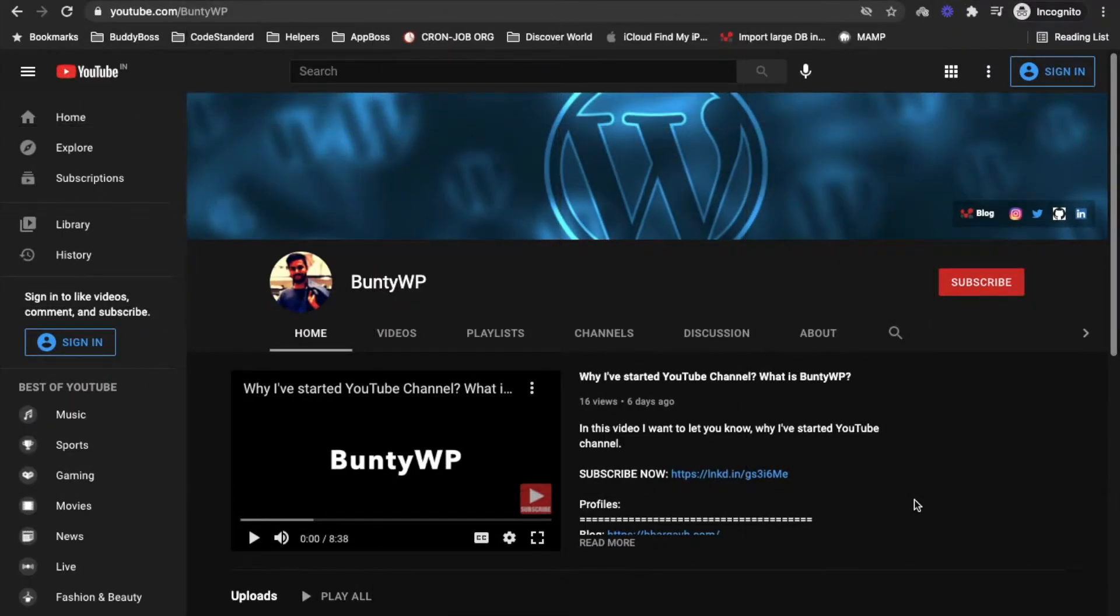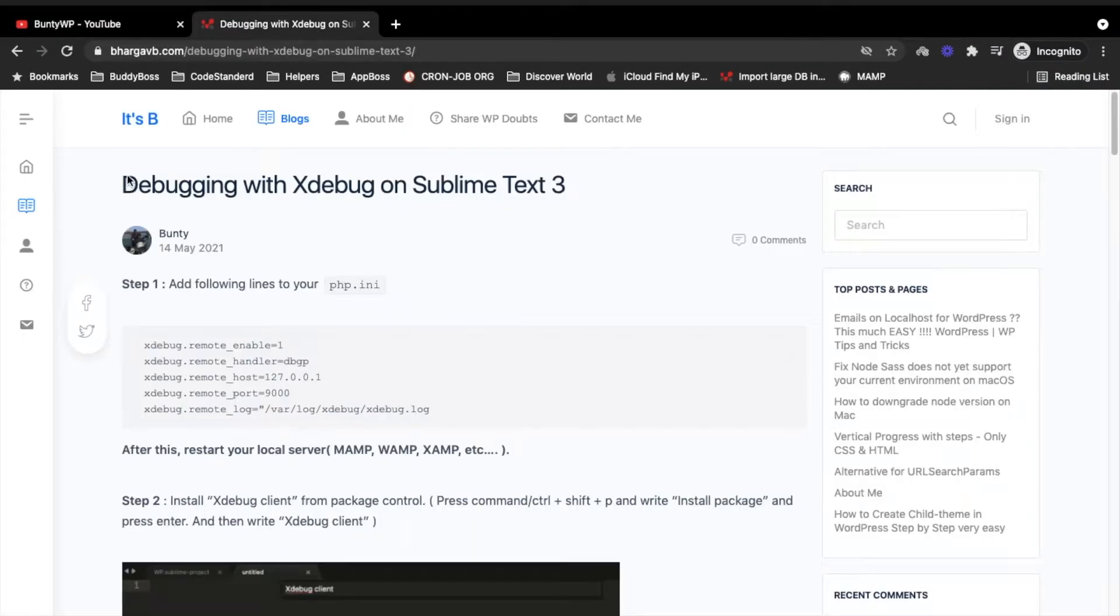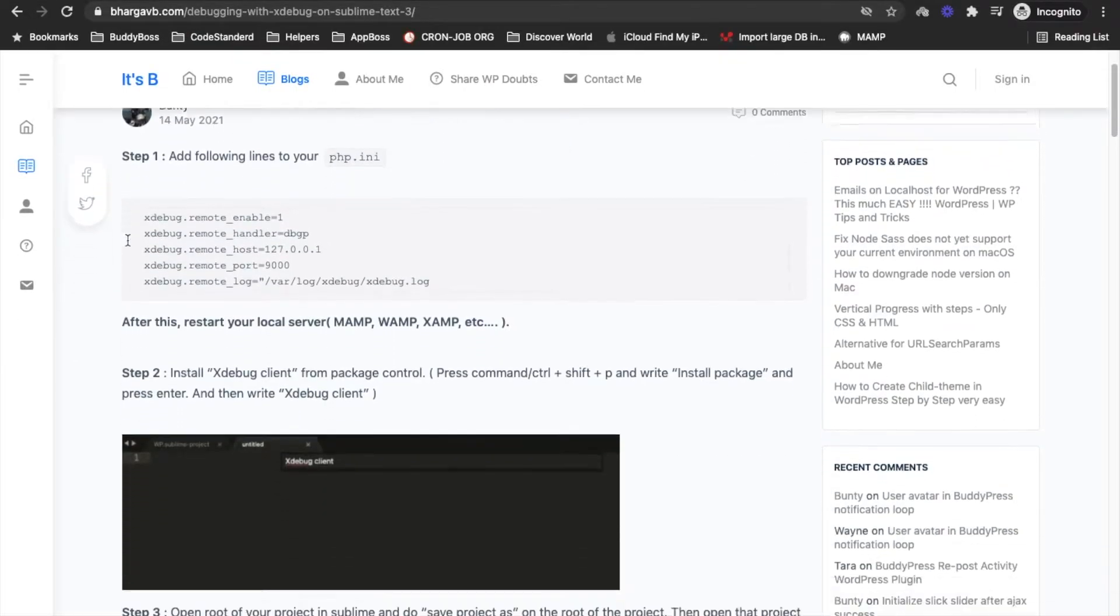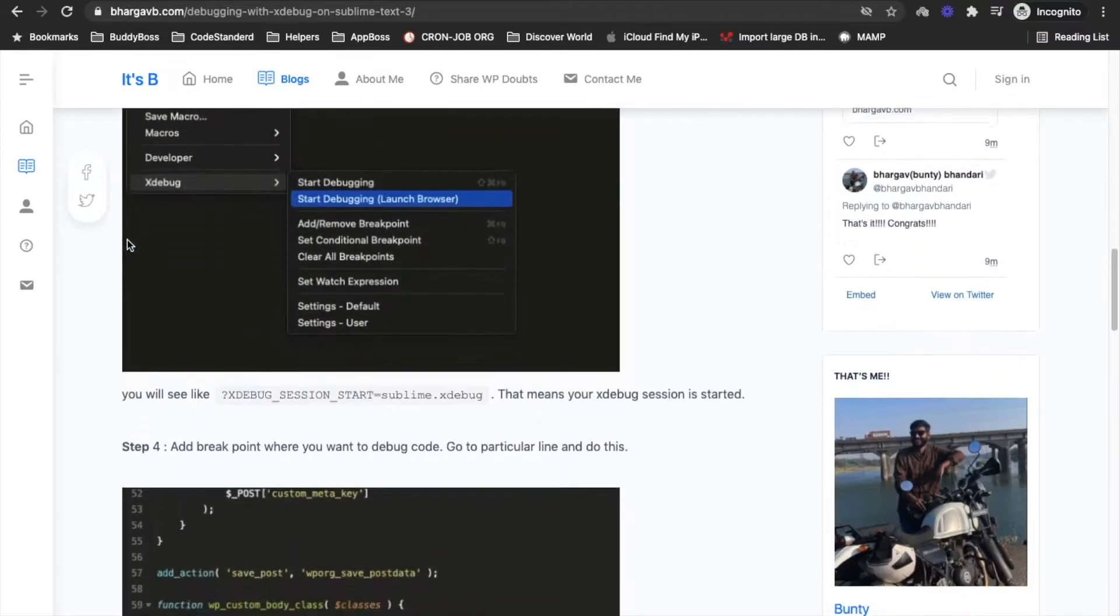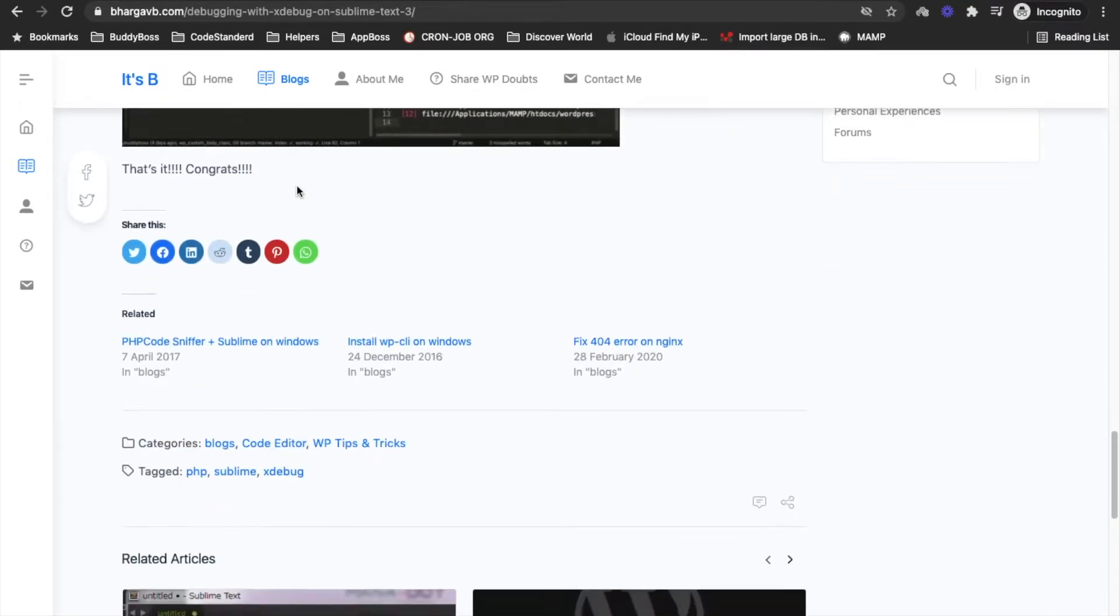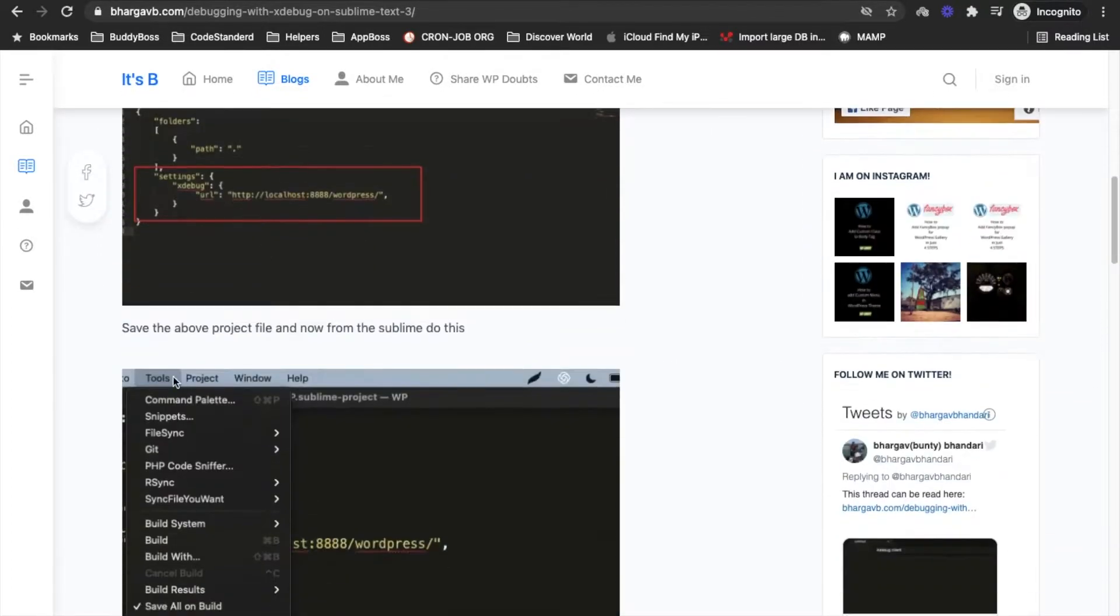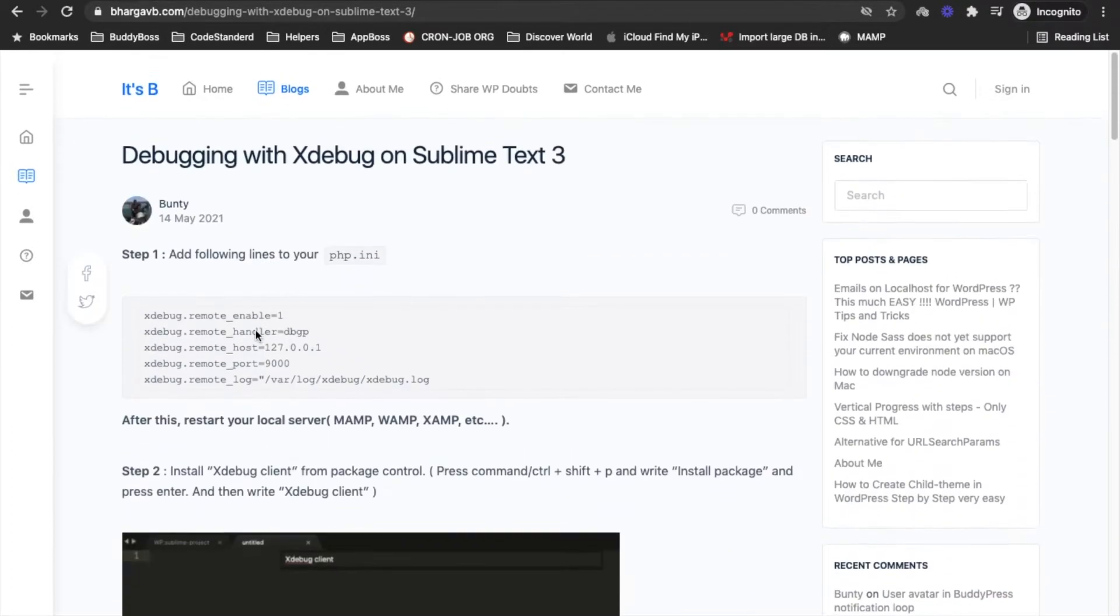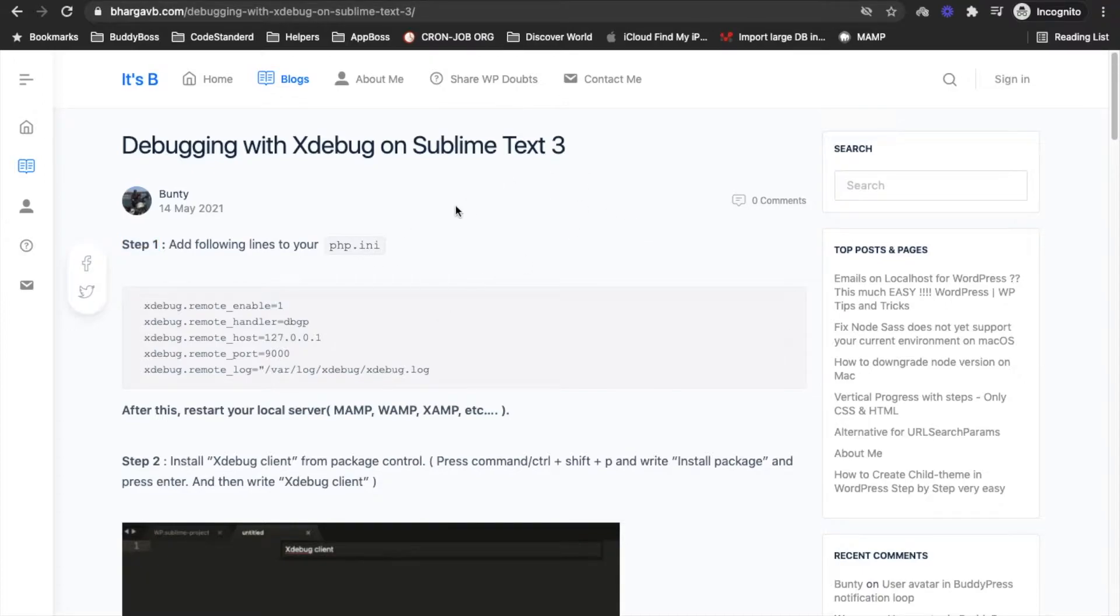Hello guys, welcome to my YouTube channel. In this video I'm going to show you how we can debug PHP code using Xdebug with Sublime Text 3. I have already written a blog regarding this, but you might want to read all of these things and follow the steps. Basically there are only four steps you need to follow, but if I show you in the video that might be easier to execute. So let's jump into that.